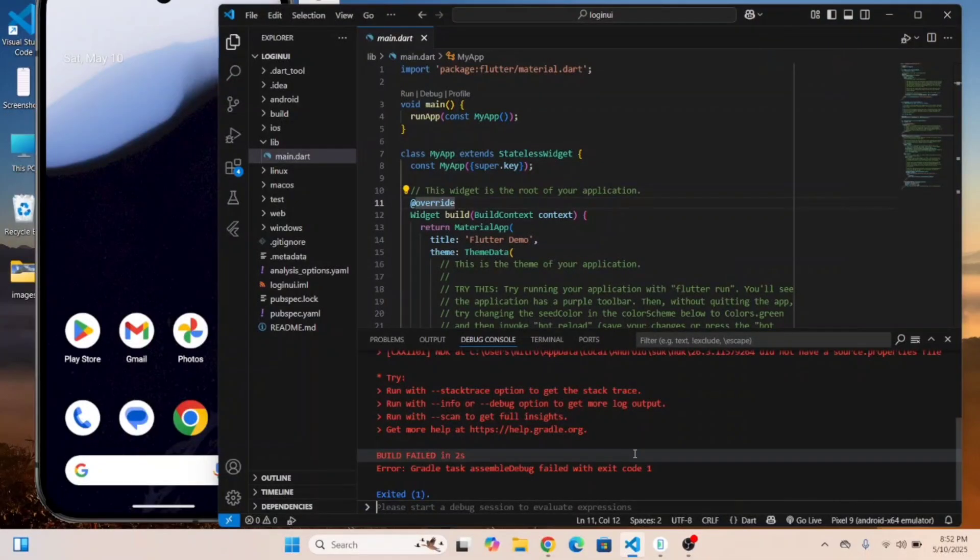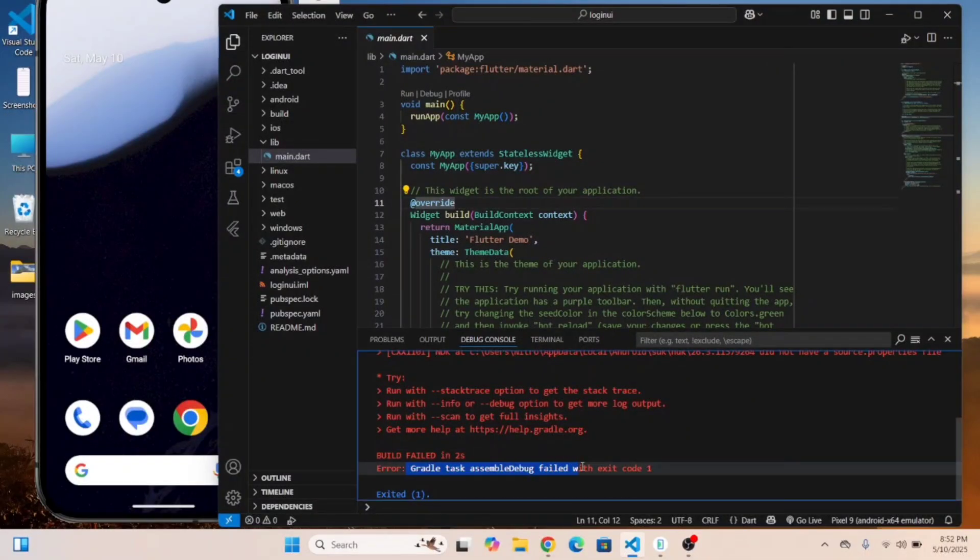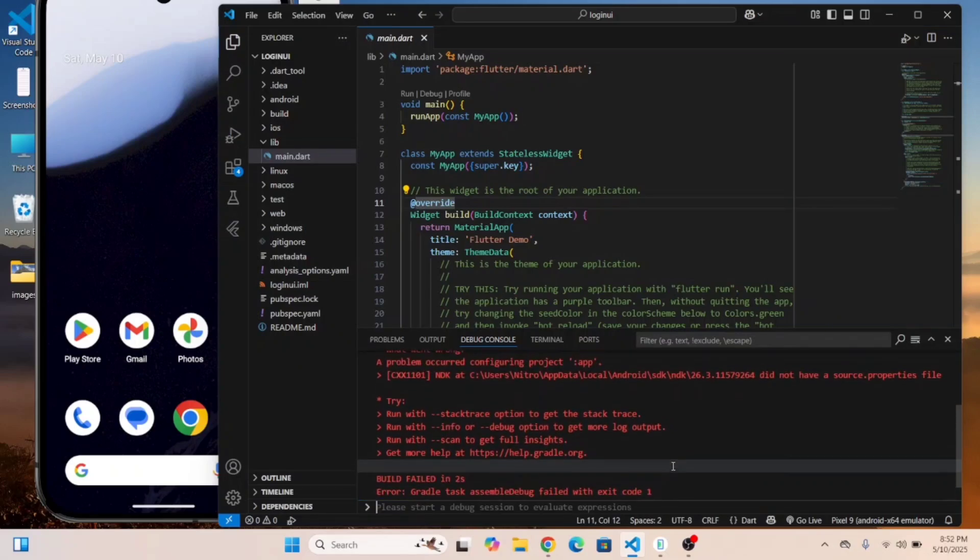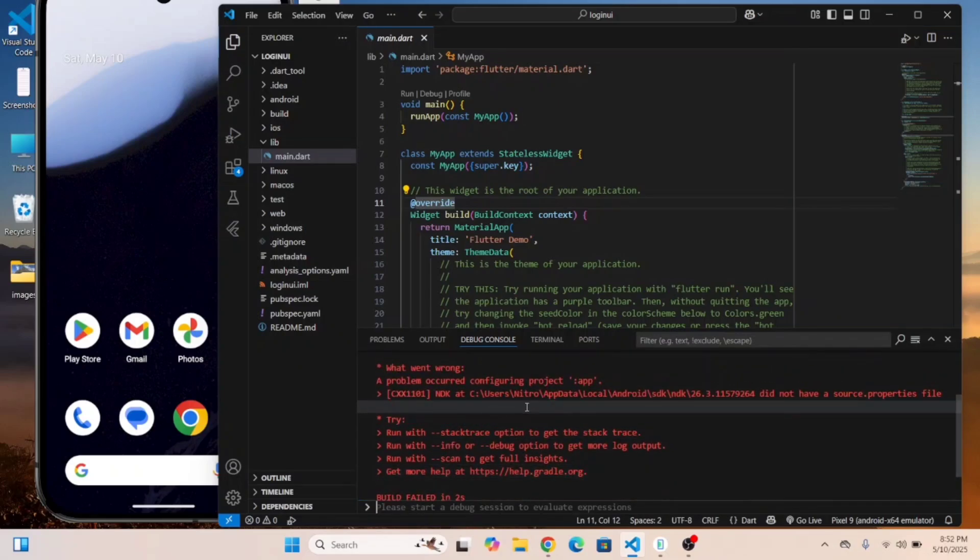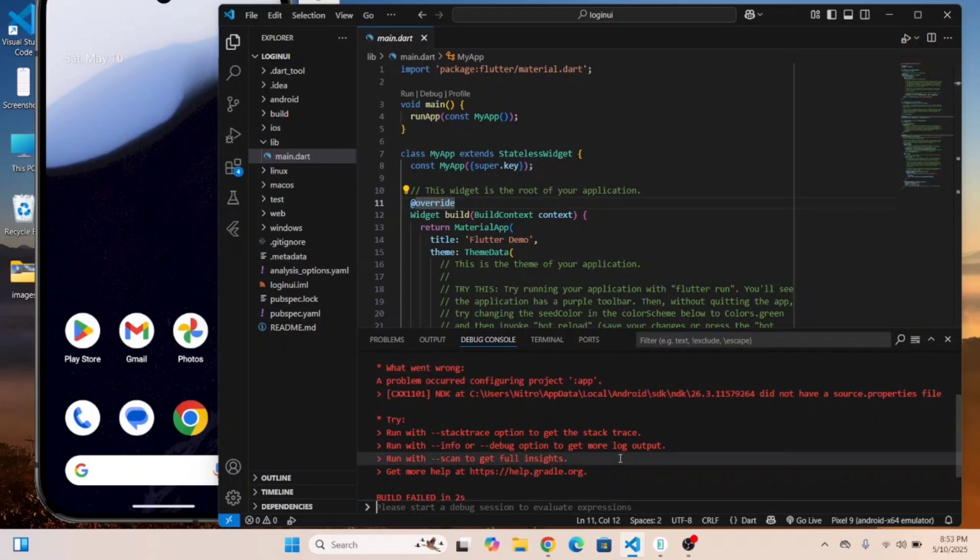Hi everyone, in this video I'm going to show you how to fix the Gradle execution failed with exit code 1 error in Flutter when you launch the Flutter app in VS Code.